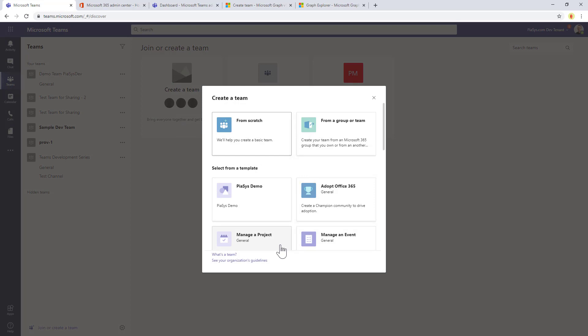This is a new section through which you can choose any of the already defined templates at tenant level. Those can be the out-of-the-box templates provided by Microsoft or your custom templates that you defined at tenant level.